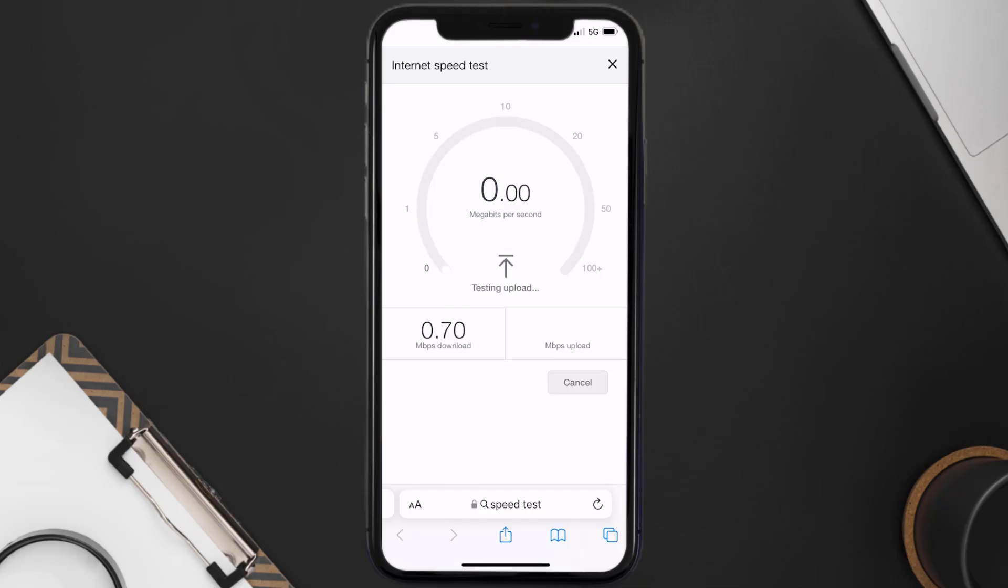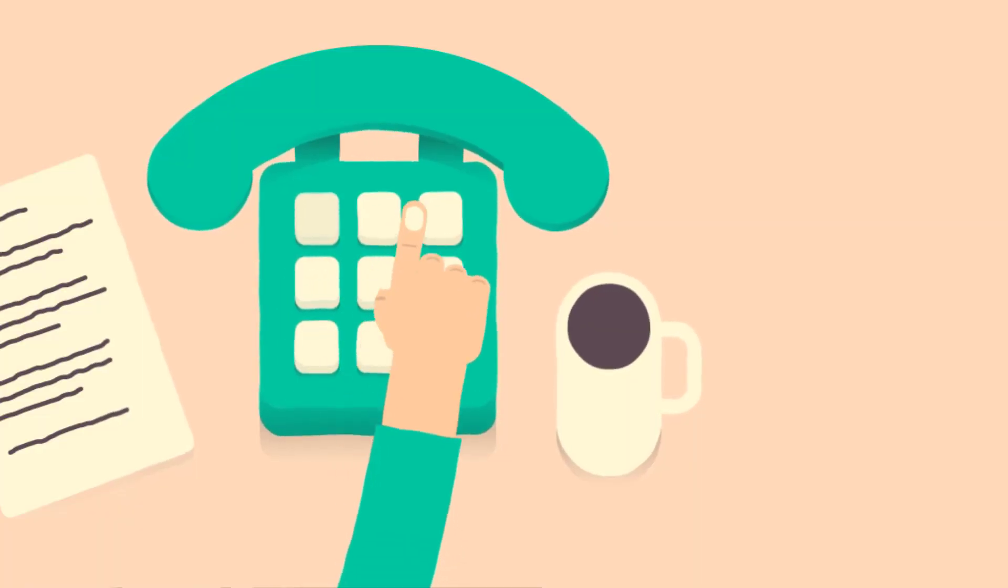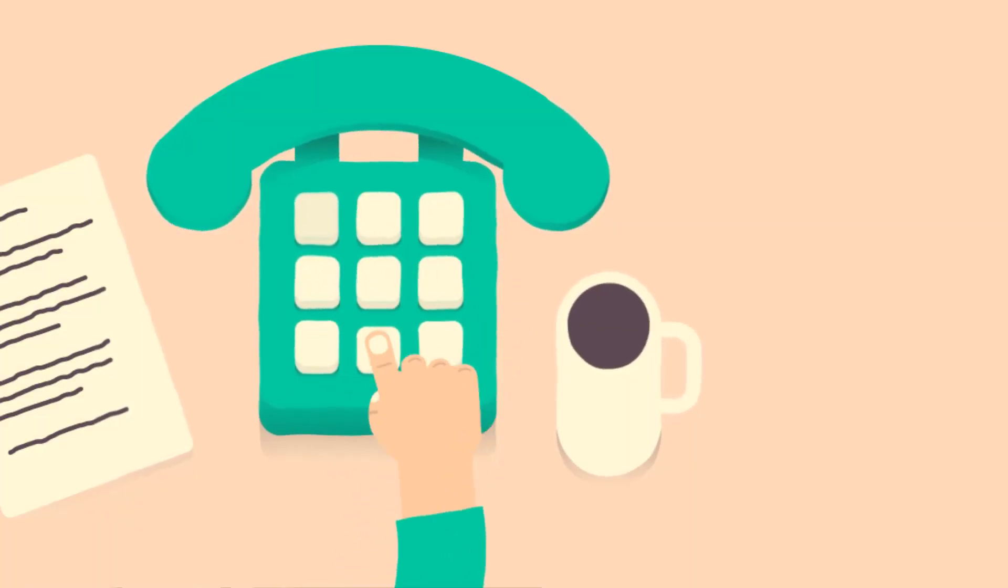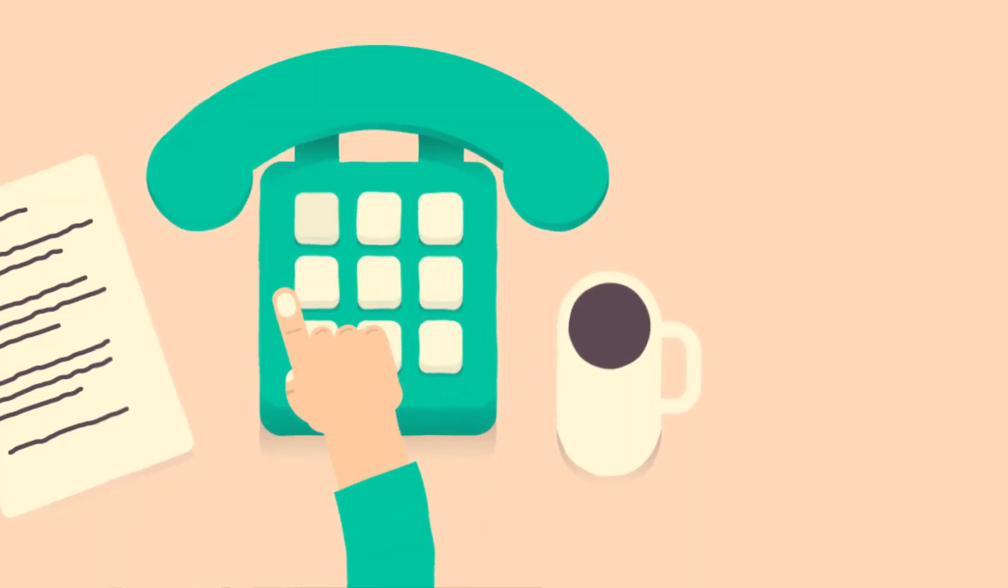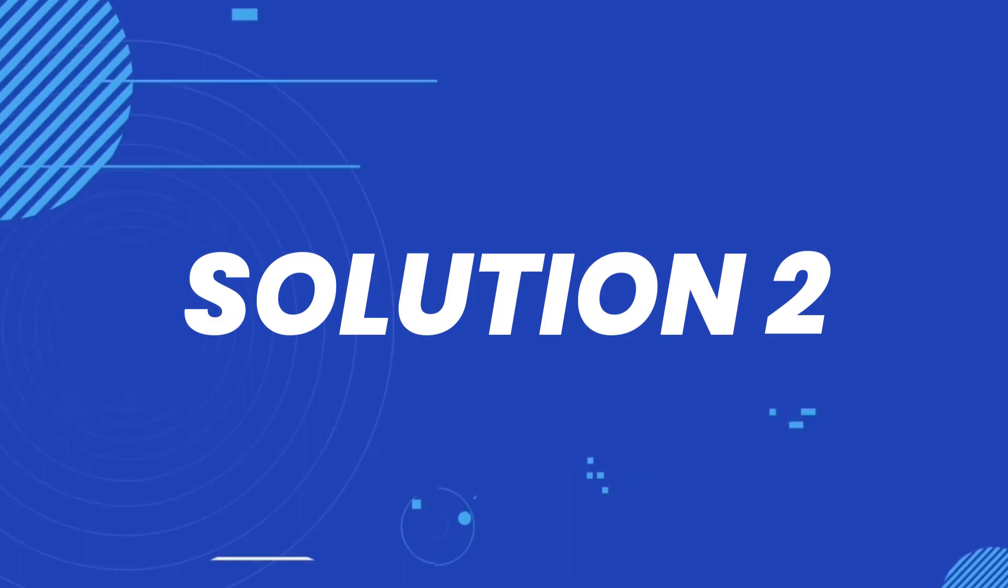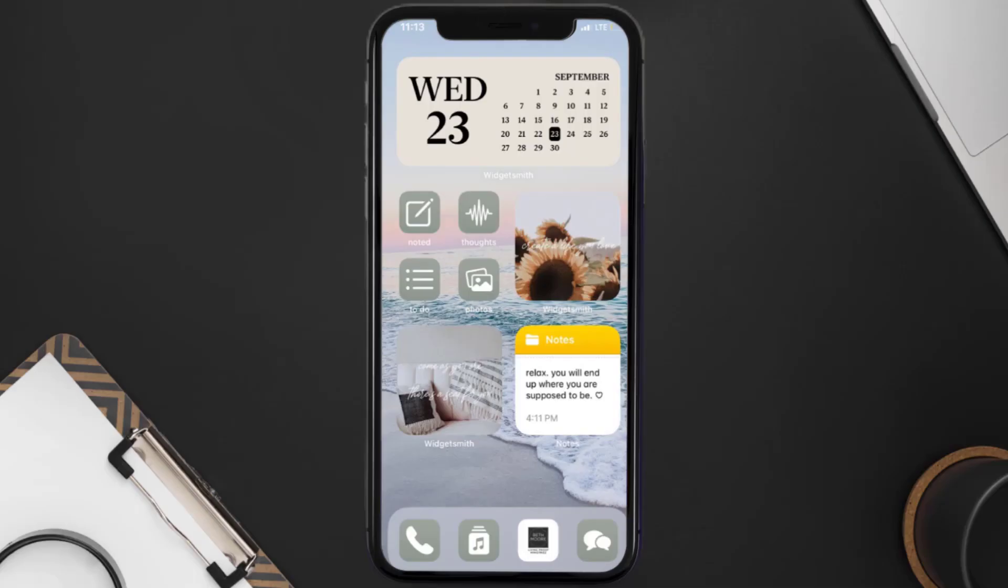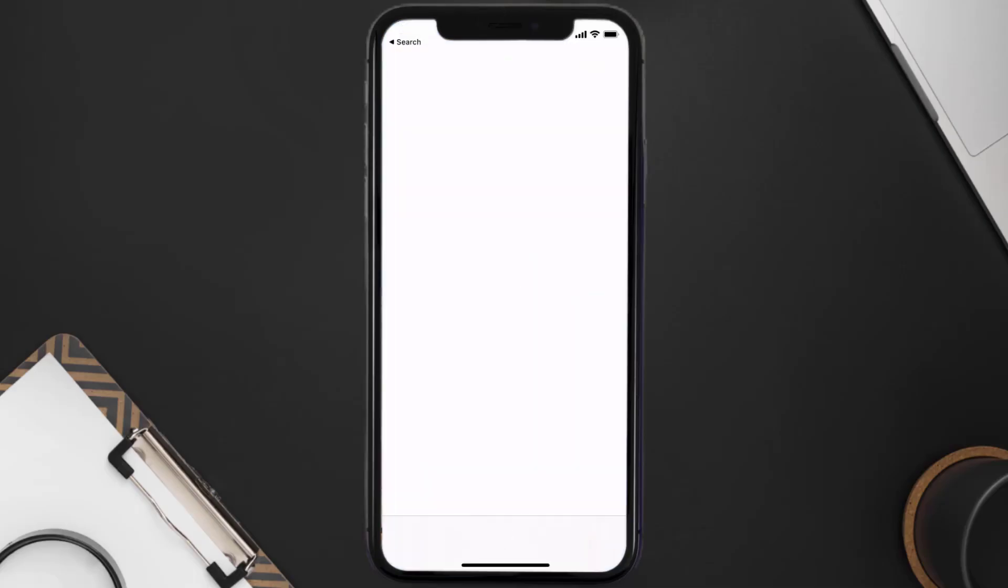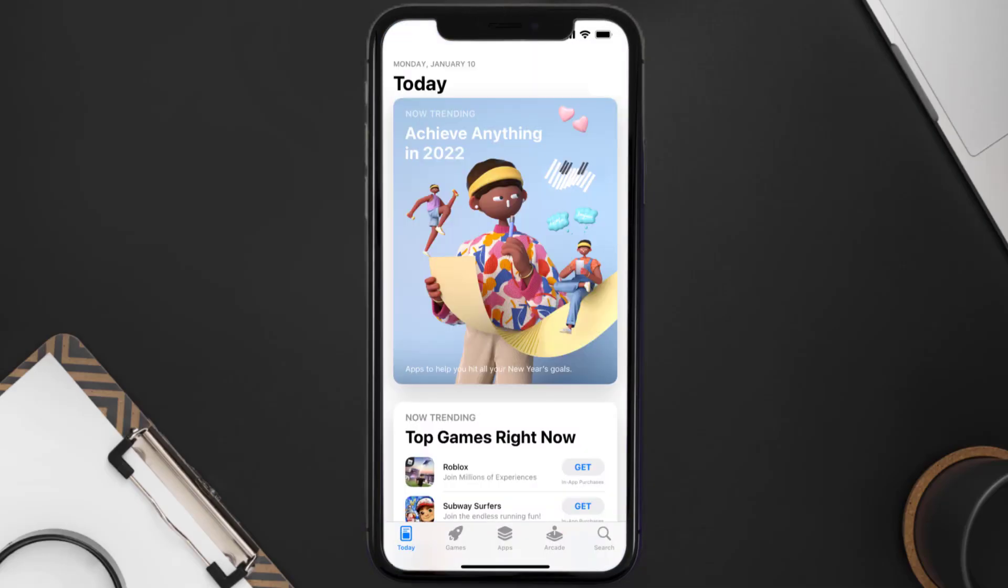This should fix the issue, but if it doesn't, then you need to make sure you're running the latest version of the app. Open up App Store on your device and then tap on this search icon in the bottom right corner.